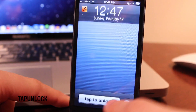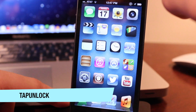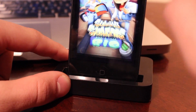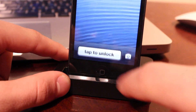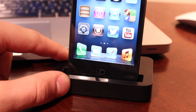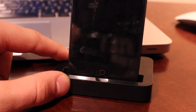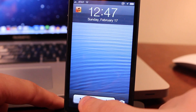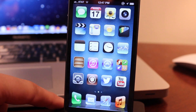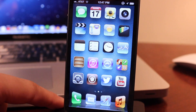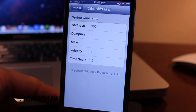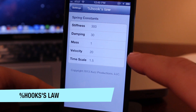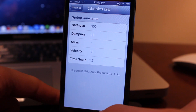Tap Unlock is a simple jailbreak tweak that replaces the slider saying 'slide to unlock' with a button simply saying 'tap to unlock,' and clicking it will unlock your device like normal. Percent Hooks Law changes all animations to a springy-like feeling on your iOS device.